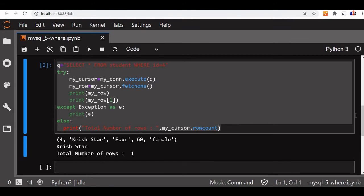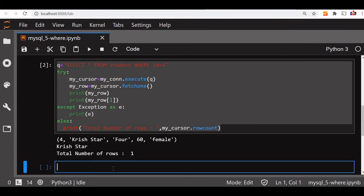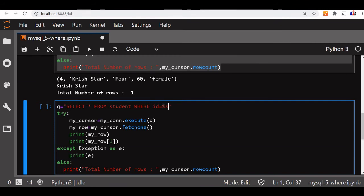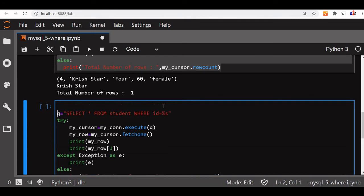We'll now use a parameterized query. In this query, we'll take the user input as the id value and display the matching record. I just copied it and pasted it here. Now we'll not take directly the value of the id from the query. We'll use a parameter for it. How we will take it is, we'll use percentage s. Now we are told that query contains a parameter which has to be passed to the MySQL database separately.